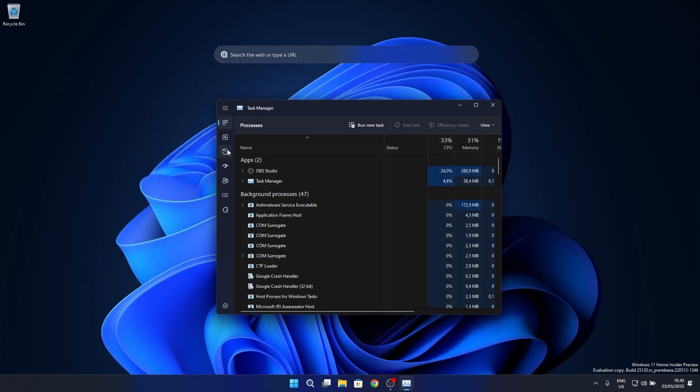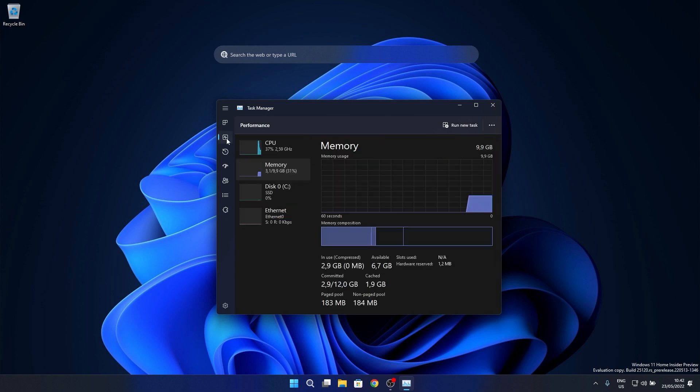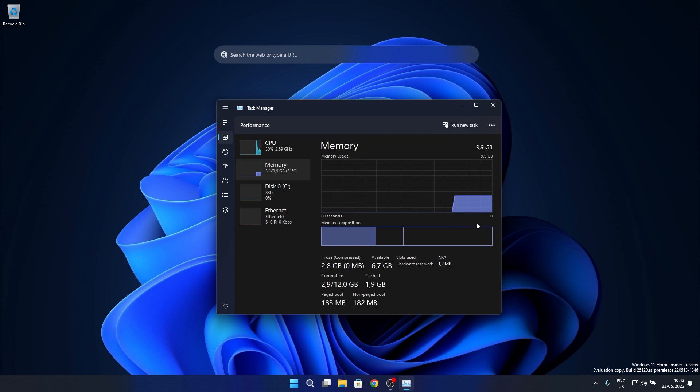And lastly in the task manager section the update addressed an issue leading to some unreadable text in the performance page when a contrast theme was enabled. Now it's fixed and all should be back to normal.